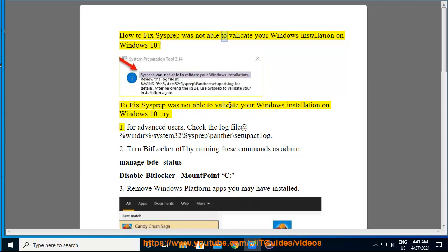How to fix Sysprep was not able to validate your Windows installation on Windows 10.